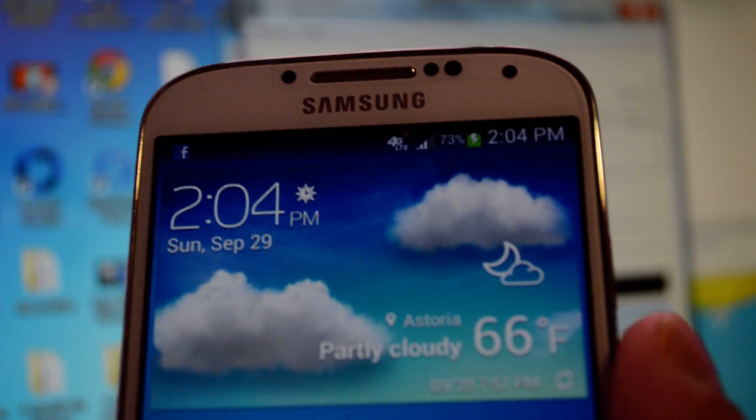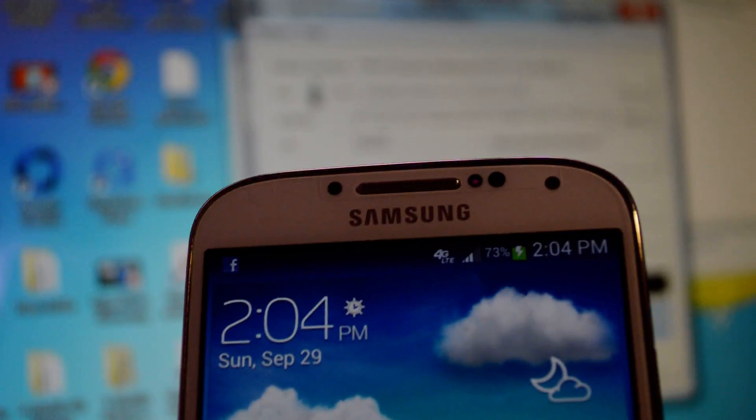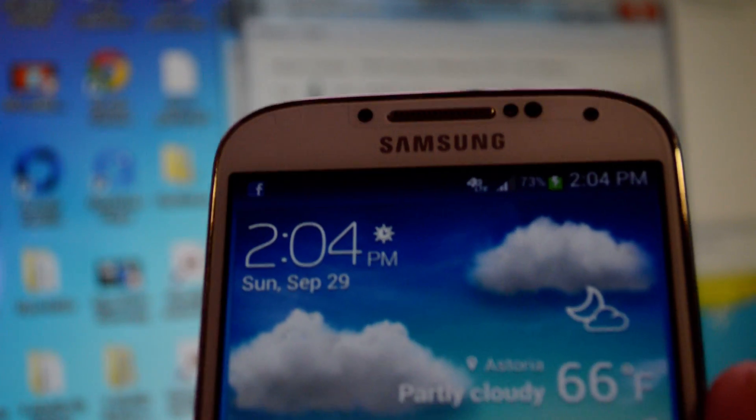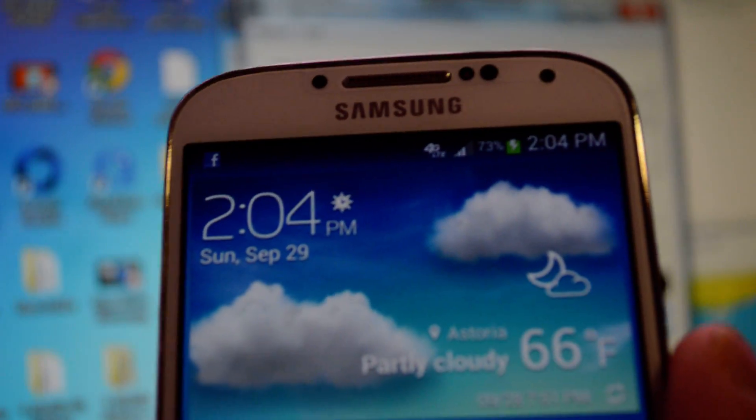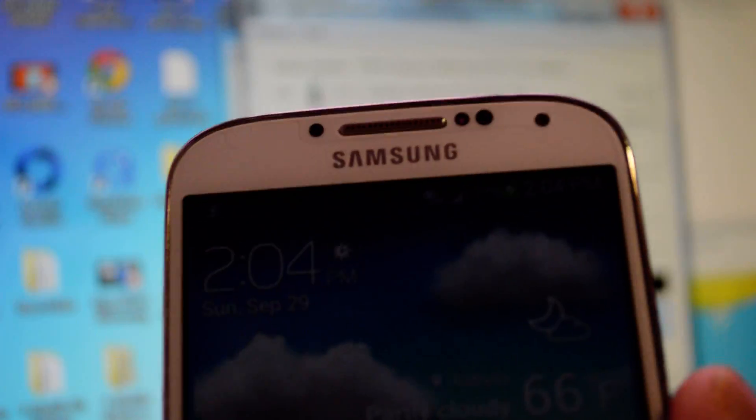And make sure you get your phone unlocked. Call your carrier or third party and get your phone unlocked, because for this method, your AT&T Galaxy S4 has to be unlocked.